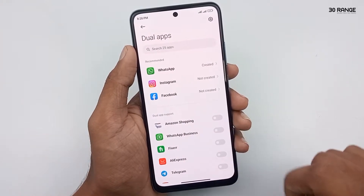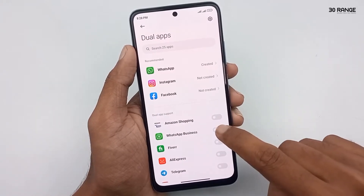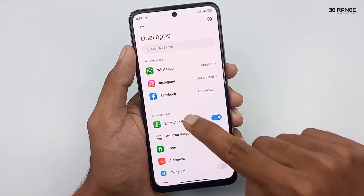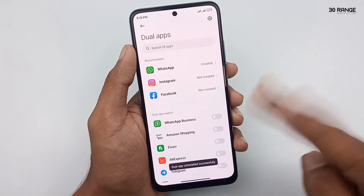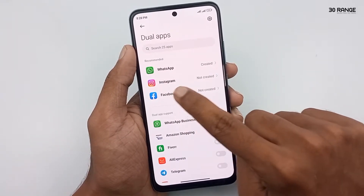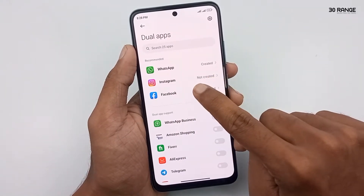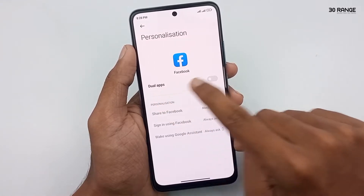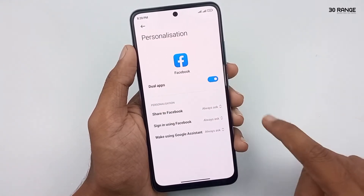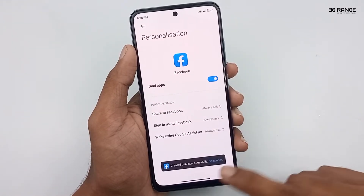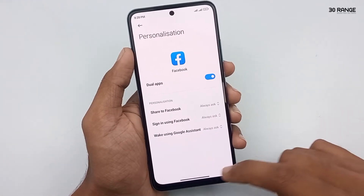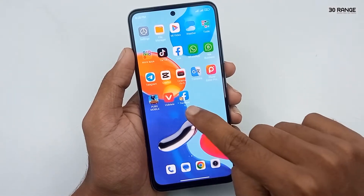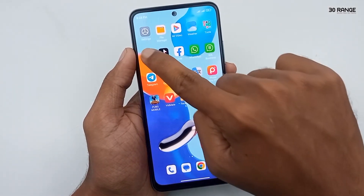you can turn on this option. Now let's create two Facebook accounts. I click on this Facebook icon, then you can enable this dual apps option. Now the Facebook second application is created.